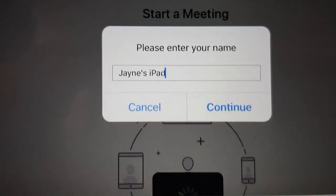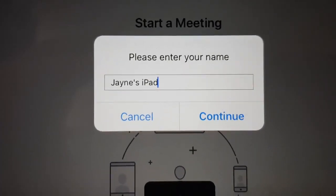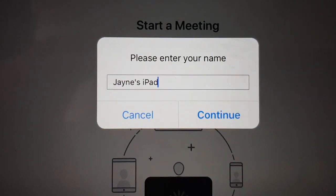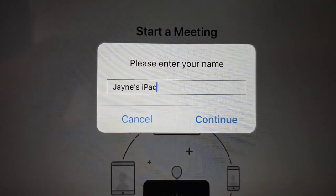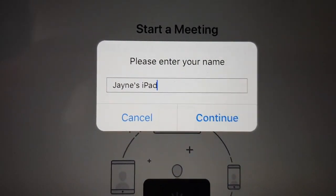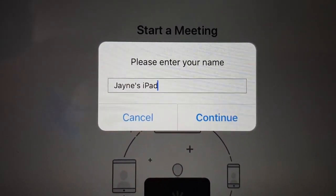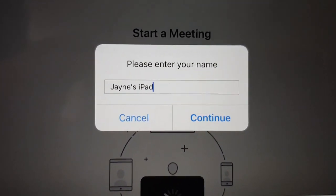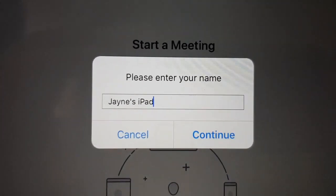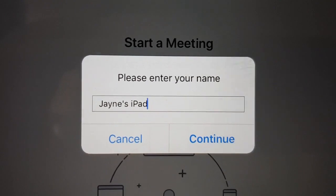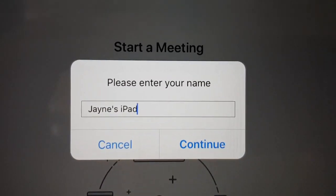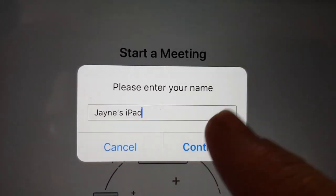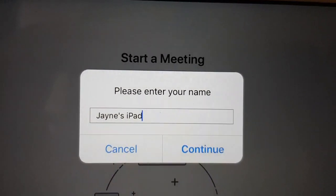Now it's going to ask you what you would like to call yourself in the meeting. That is the name that will appear on screen by your face, or if your camera is not working, it will be the name that people can see you by. I'm going to leave it as Jane's iPad — you could put your full name, a nickname, or no name at all — then press Continue.